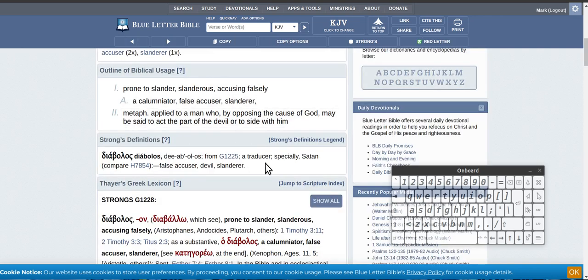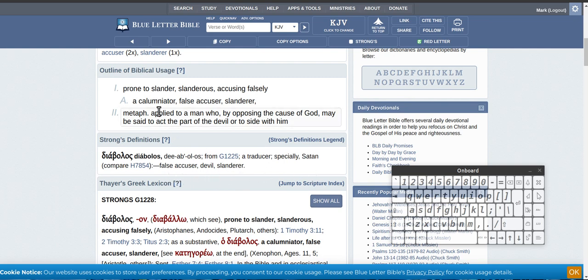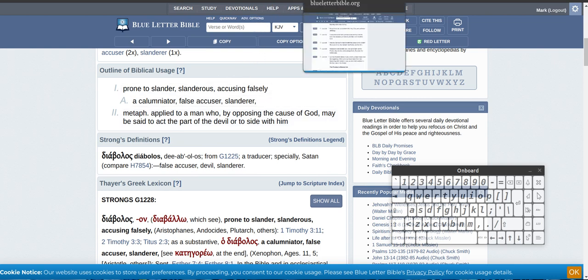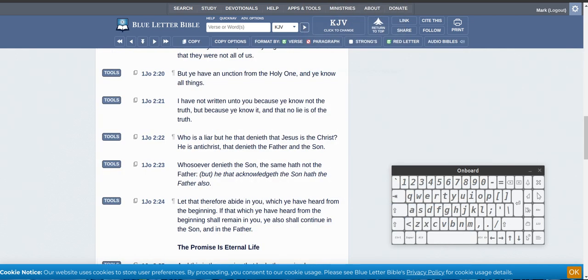A traducer, especially Satan. False accuser, devil, slanderer. All right, so, false accusers, people, slanderers, just lies, lies all the time, just for themselves.